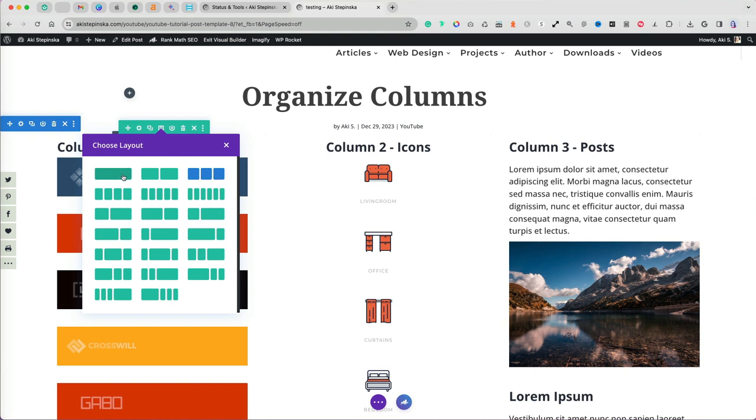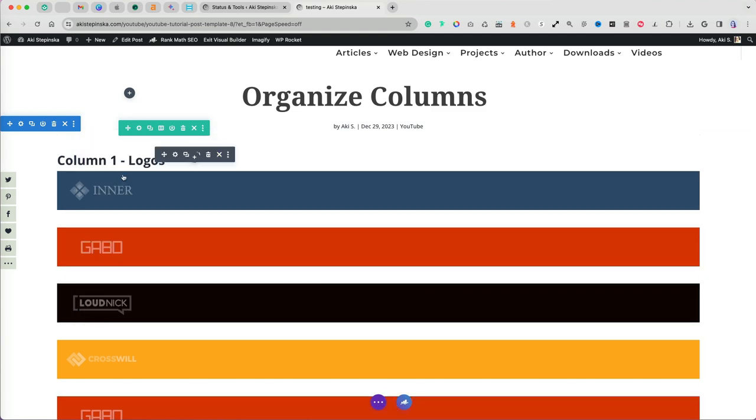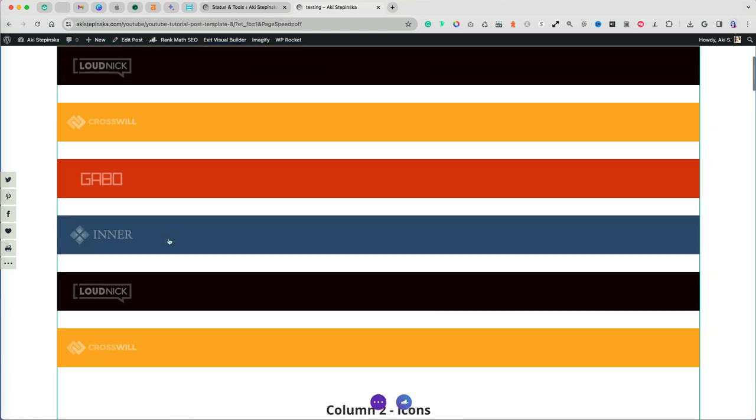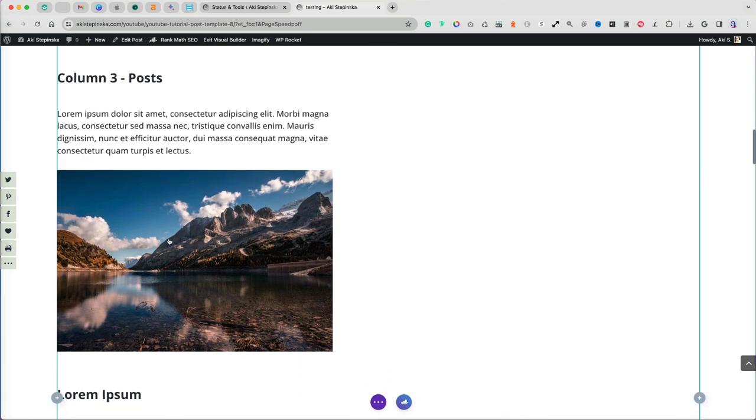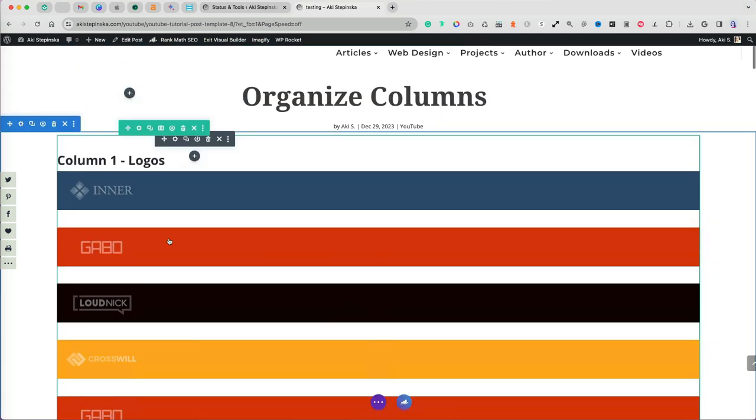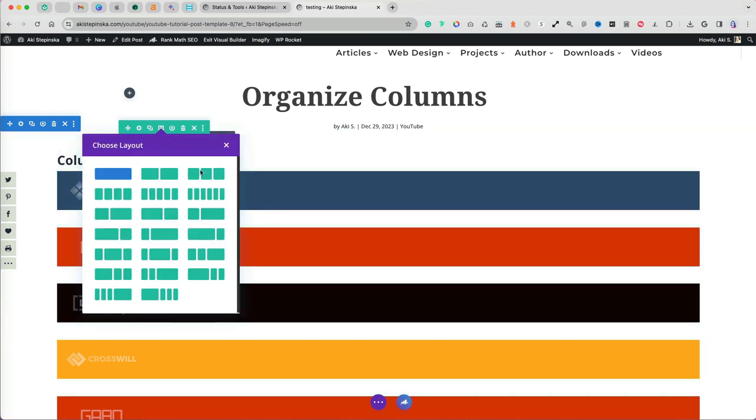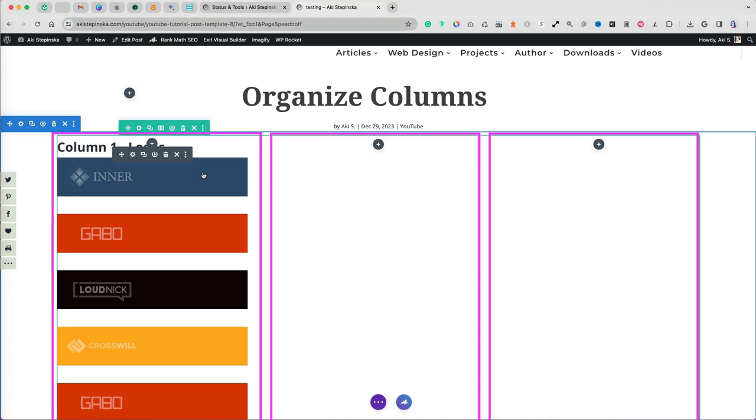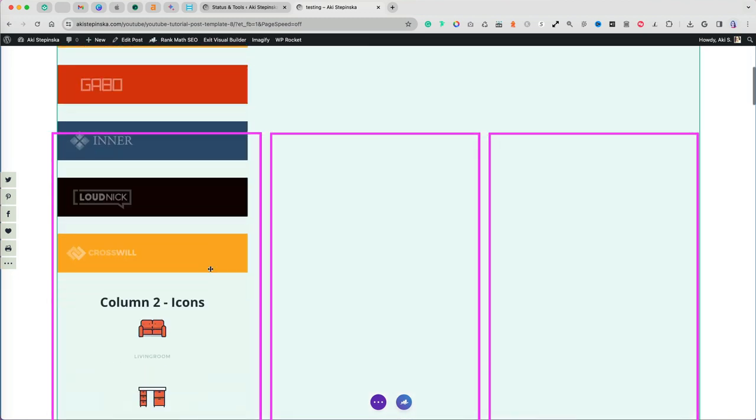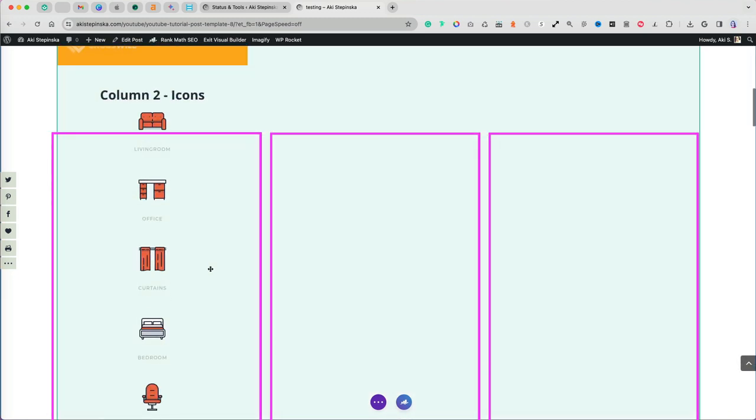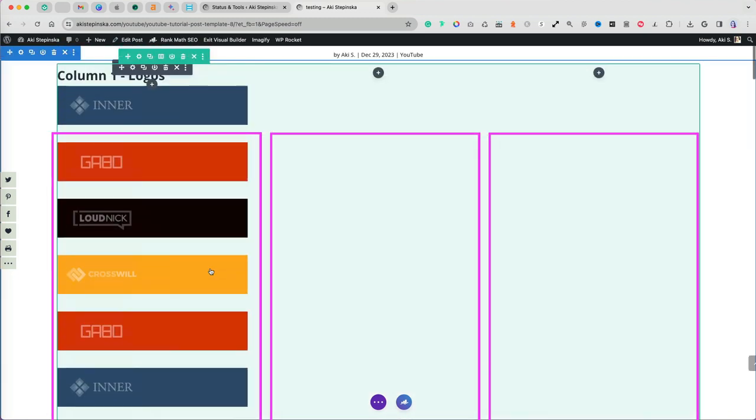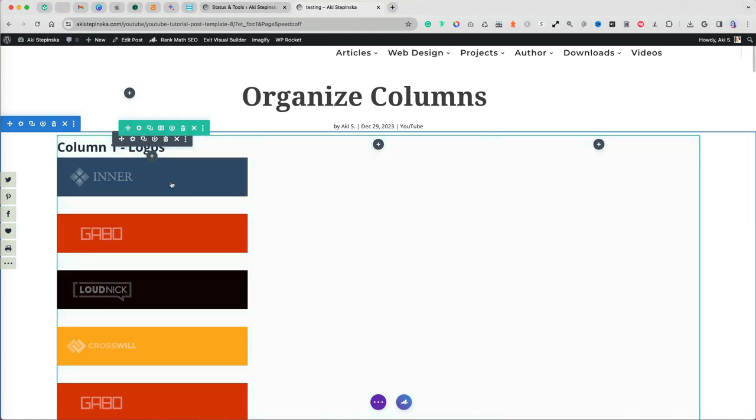If I select the one column layout on the left, column two and three are stacked below column one. Now, if I want to go back to the three column layout, you will notice that I have this section divided into three parts, but all my items didn't go back to how they were before.